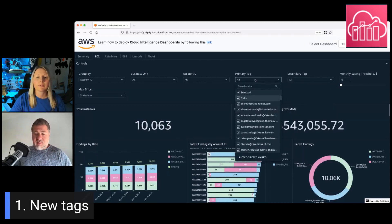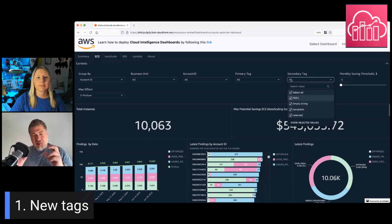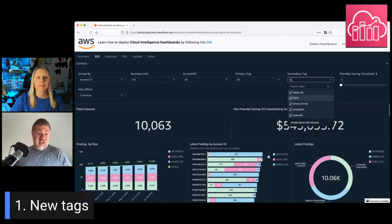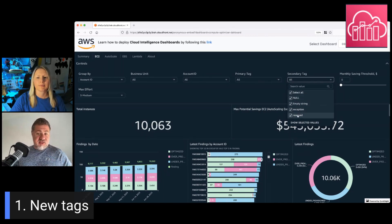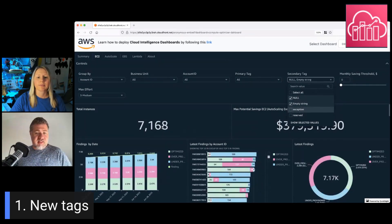For example, in this demo dashboard, we have 'owner' as a primary tag, and as a secondary tag we have the 'exception reason.' There are some situations where you cannot implement Compute Optimizer recommendations because of your commitments or other technical requirements. So you just want to hide them from your dashboard and focus on things you can actually change. Here you can add a tag — like 'reserved' — as the reason for the exception.